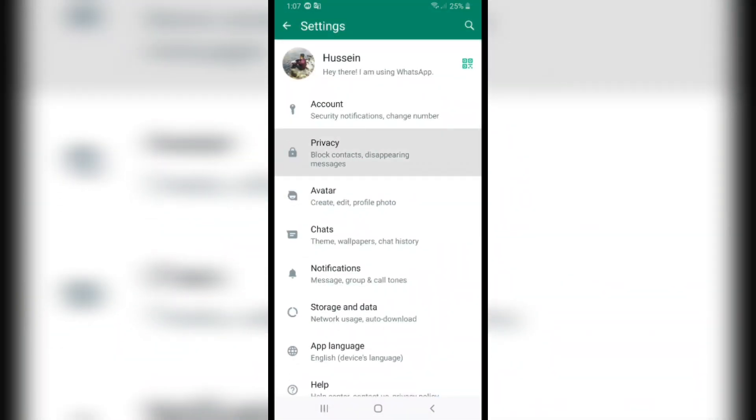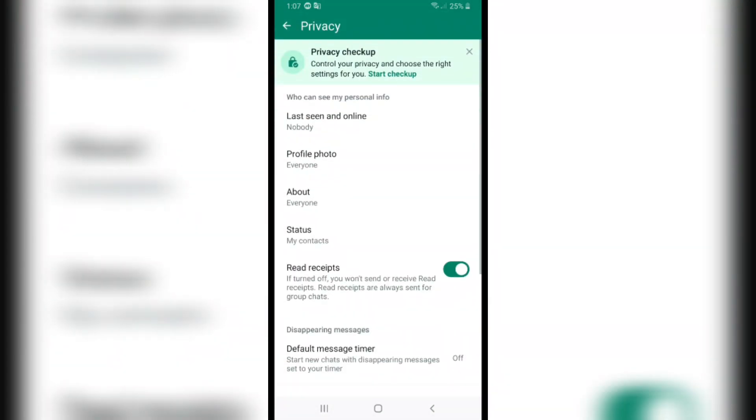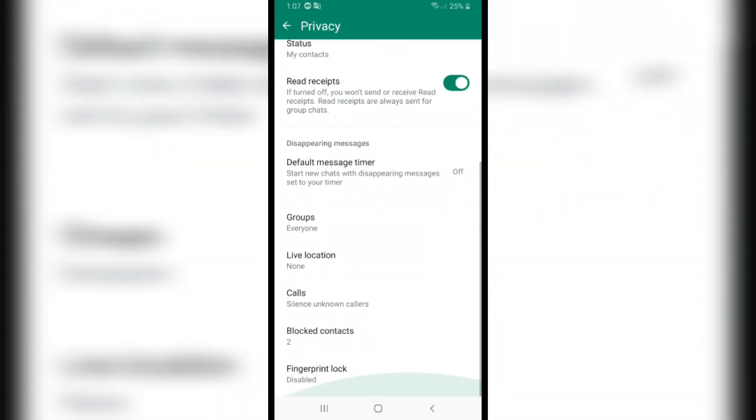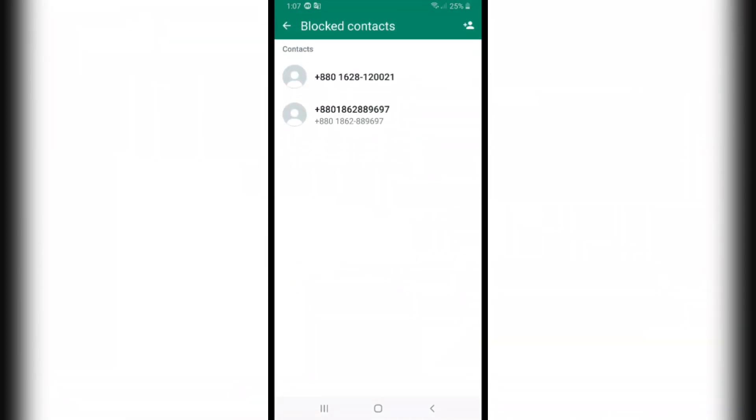Click on the Privacy tab and scroll down all the way to the end. You will find the Blocked Contacts tab. After you tap on it, you will see all the contacts you blocked before.